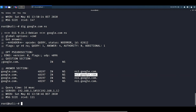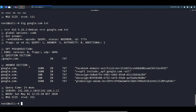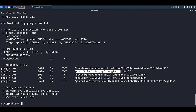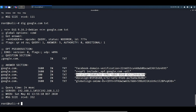We can also query TXT records. TXT is short for text. These records are used informally to make human-readable information about a domain name. Keep in mind this can sometimes be a security problem if information is being leaked in the TXT records. This is exactly why we do these queries — if certain information was being leaked we would be able to pick up on it. We type in dig google.com txt.